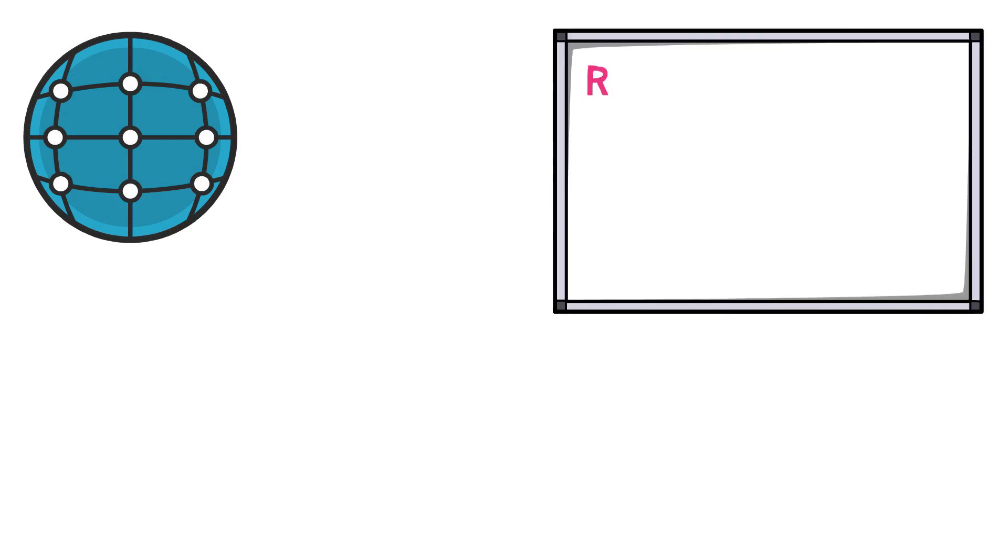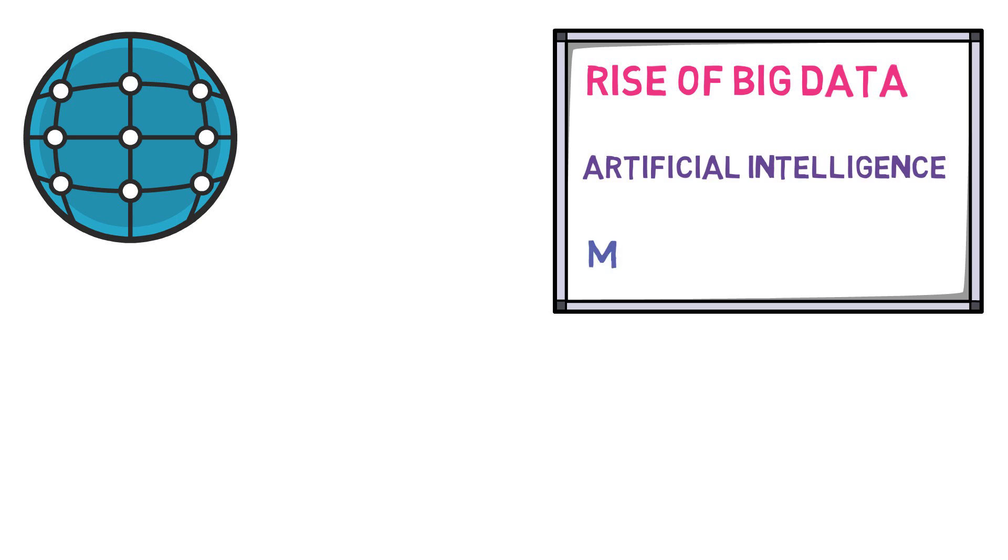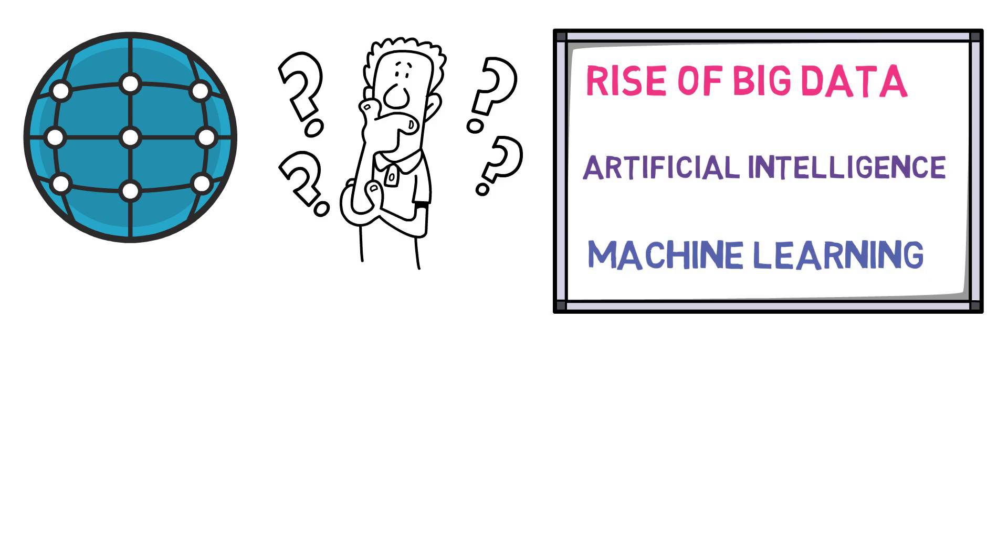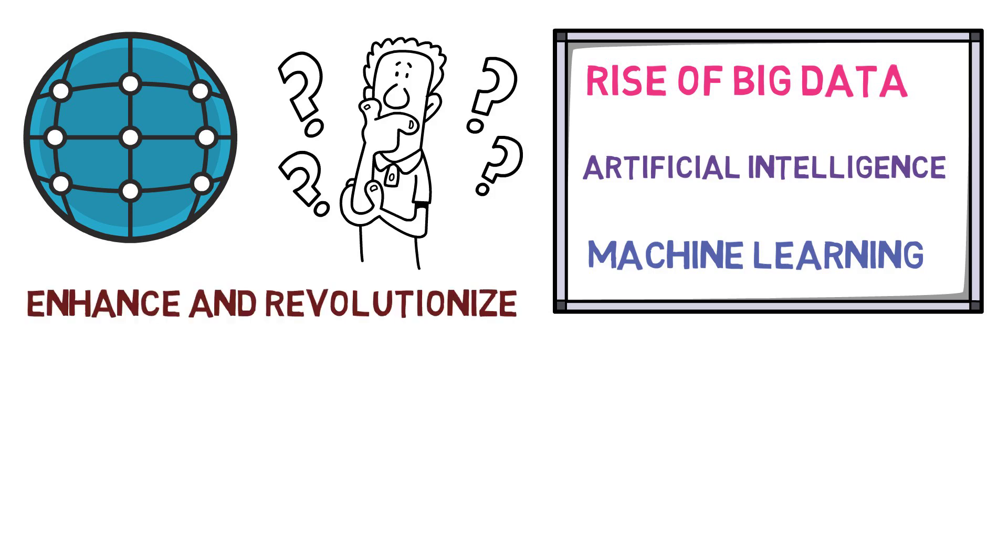The world is rapidly advancing and technology is at the forefront of this evolution. With the rise of big data, artificial intelligence, and machine learning, the possibilities are endless. But what if we told you there's a way to enhance and revolutionize these cutting-edge technologies?